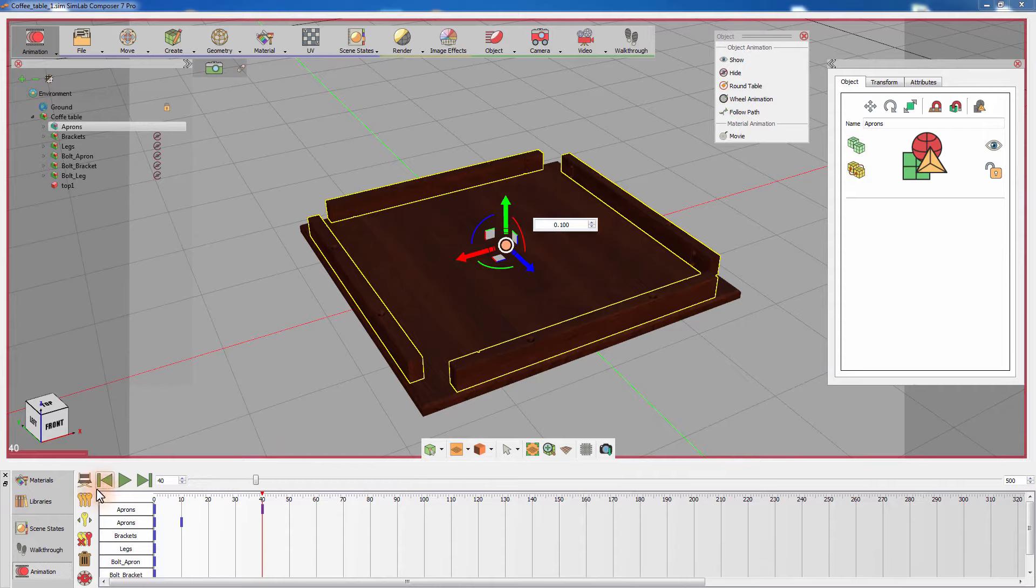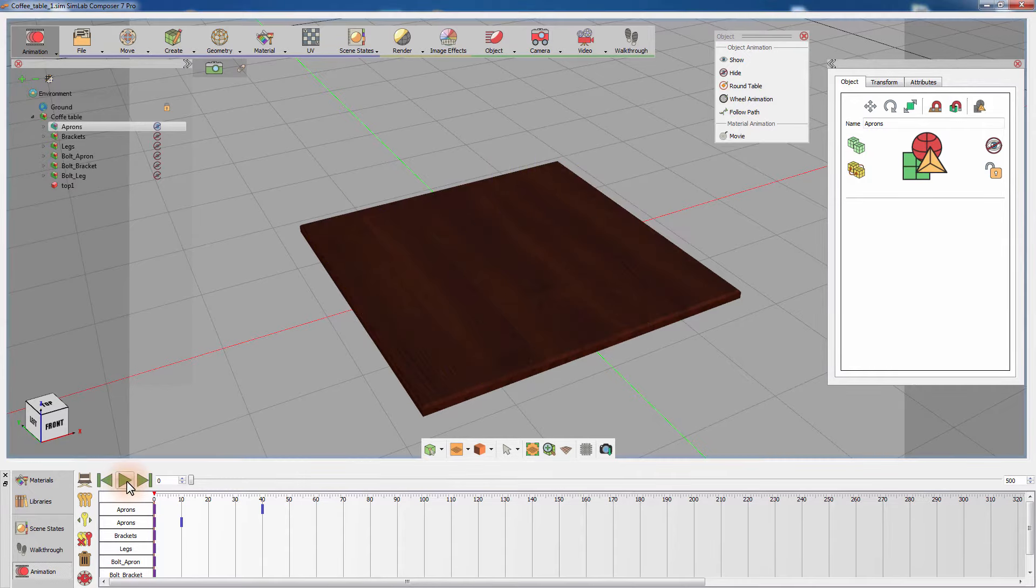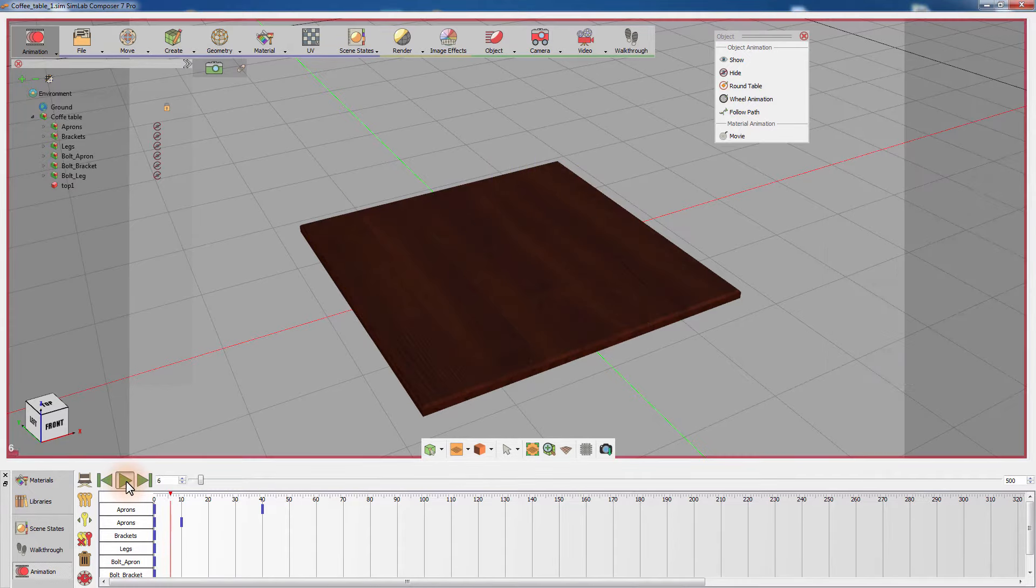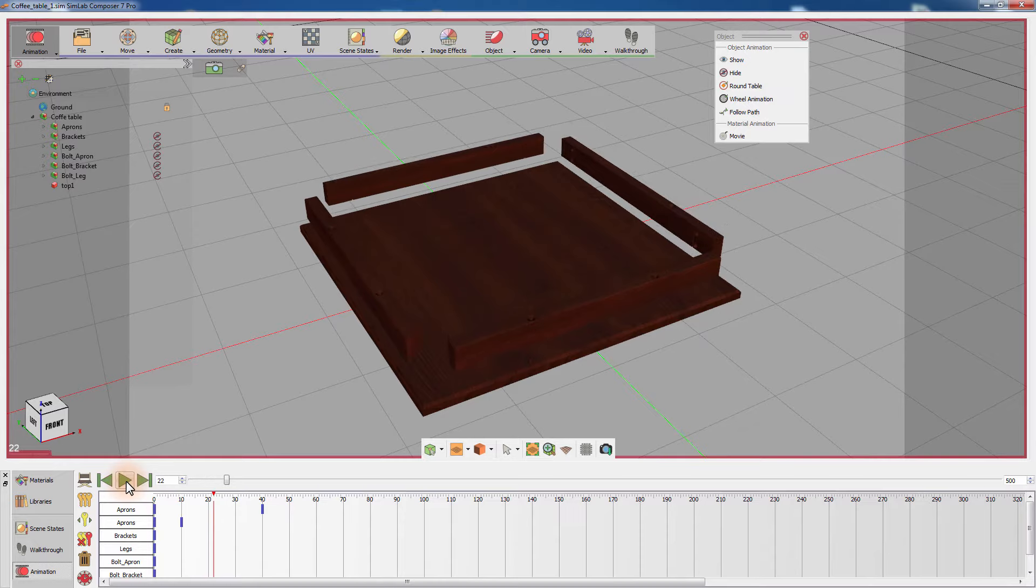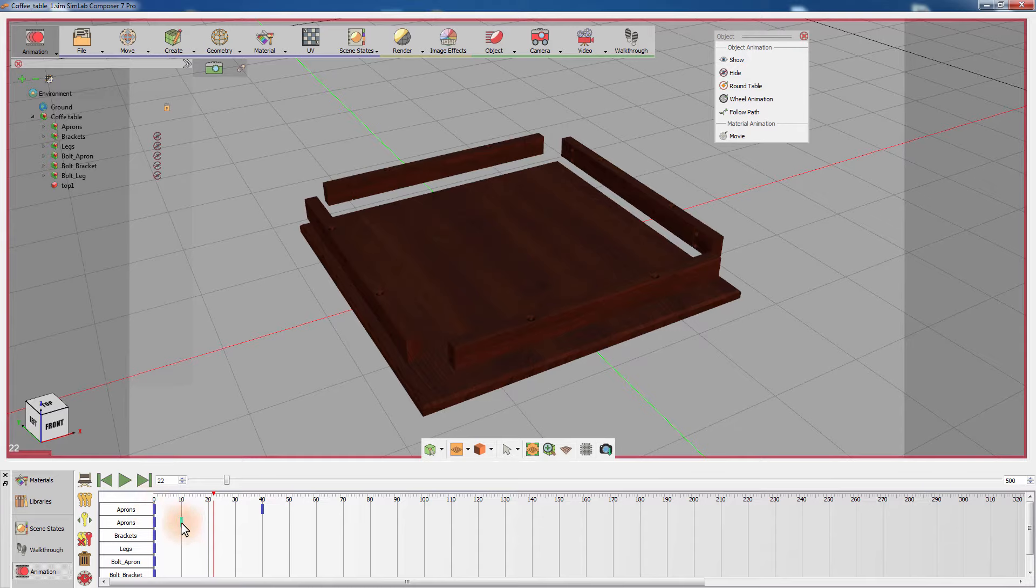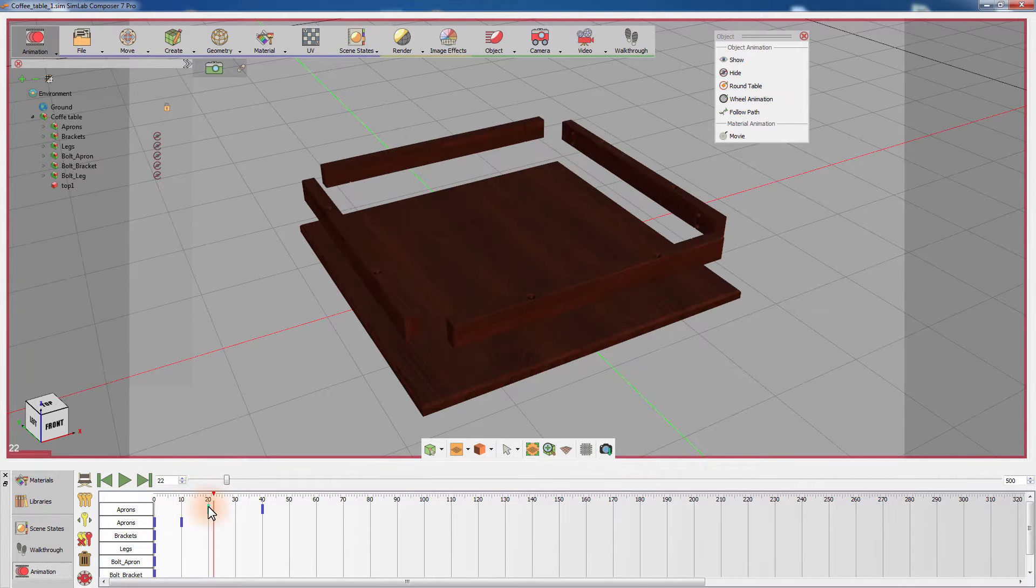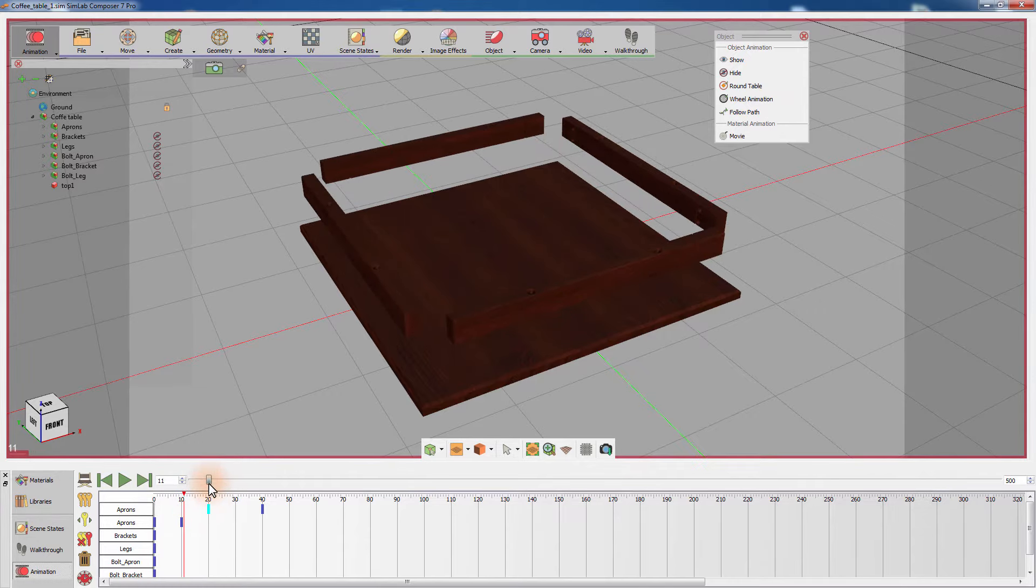Play the animation and notice that the aprons start moving even prior to reaching frame 1. This is caused by the initial keyframe that SimLab Composer creates for any animated object on frame 0. Slide the initial keyframe by dragging it to frame 20 to have the aprons move 10 frames after they appear.